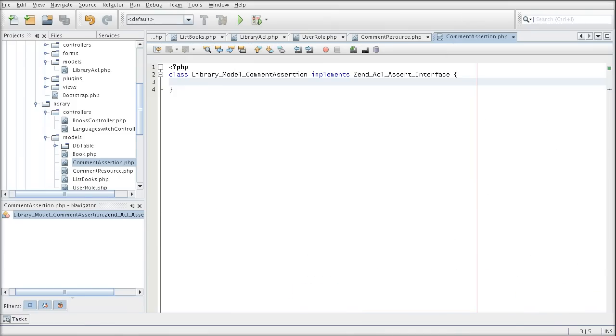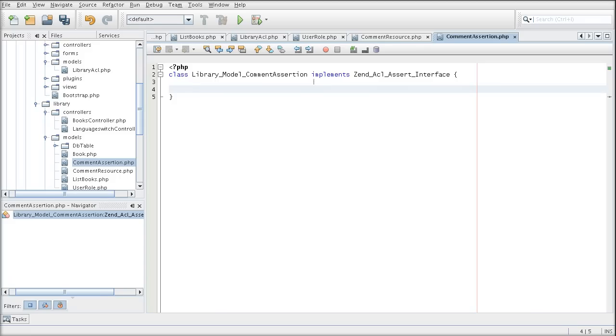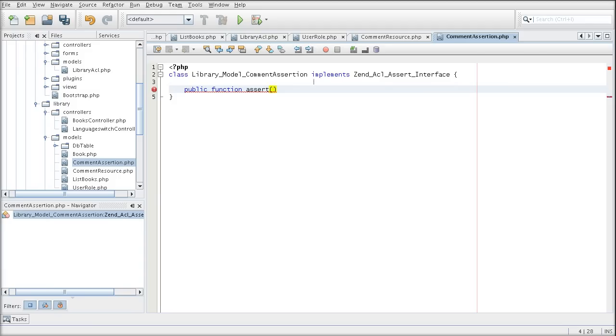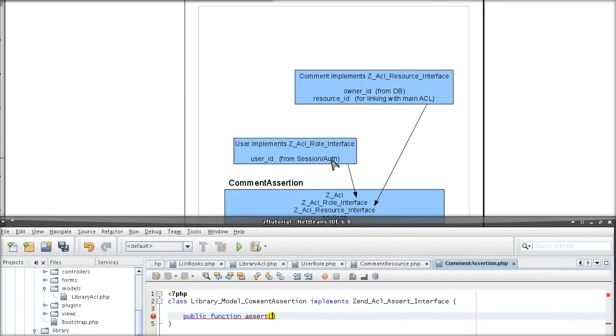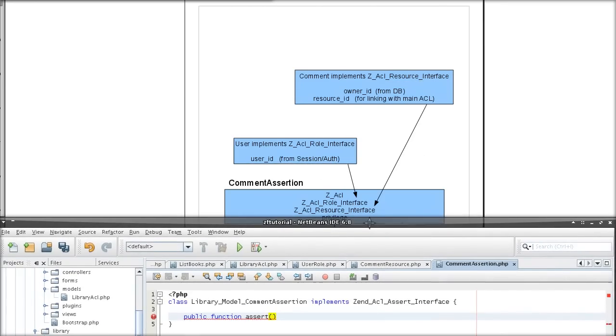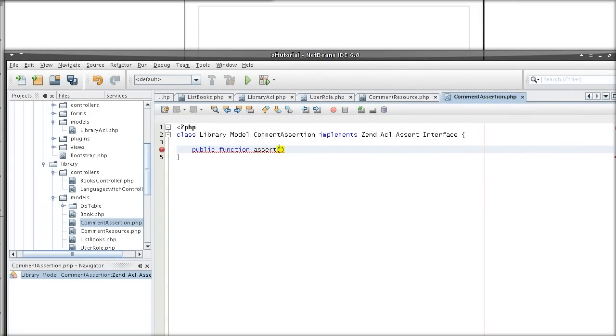Which means that the ACL from which I am going to call this method, the ACL from which I am going to call this class is going to run assert. So, this is where the role and the resource interfaces come into play. They must be specified as the parameters for this method.